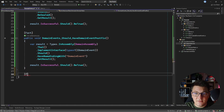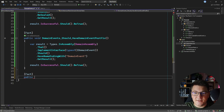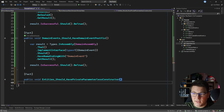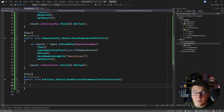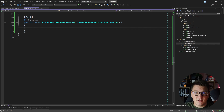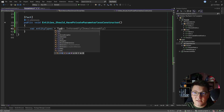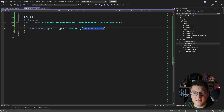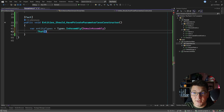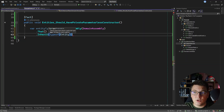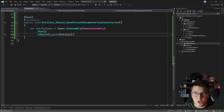Now I'm going to write a test targeting the entities in my domain and I want to check that all of my entities contain a private parameterless constructor. I'll call this test EntitiesShouldHavePrivateParameterlessConstructor. I'm going to take a slightly different approach and use the netarchtest library to obtain the collection of types that are domain entities. So I'll say entityTypes — a variable holding my entity types — and I'll say types in assembly, specify the domain assembly, then create a predicate where I select the types that inherit the Entity class.